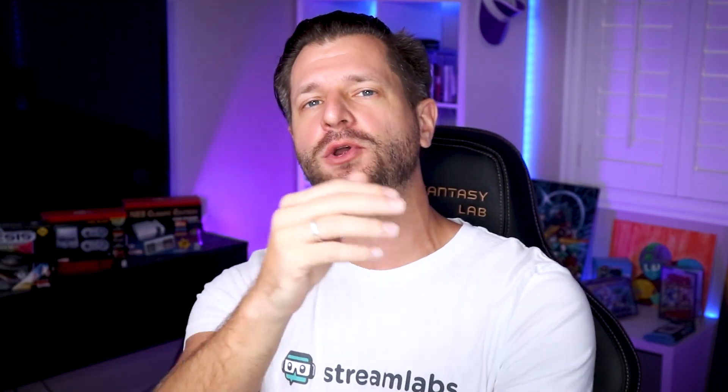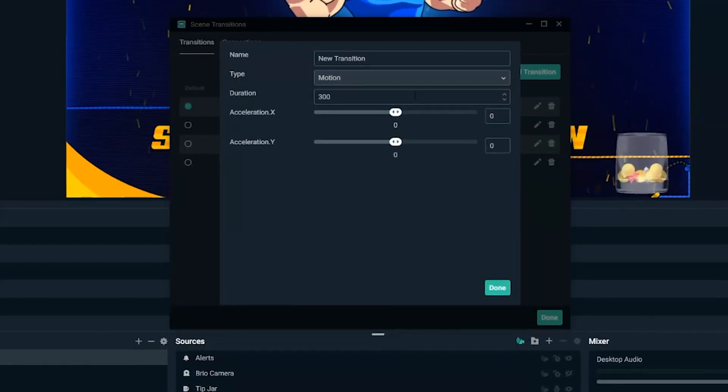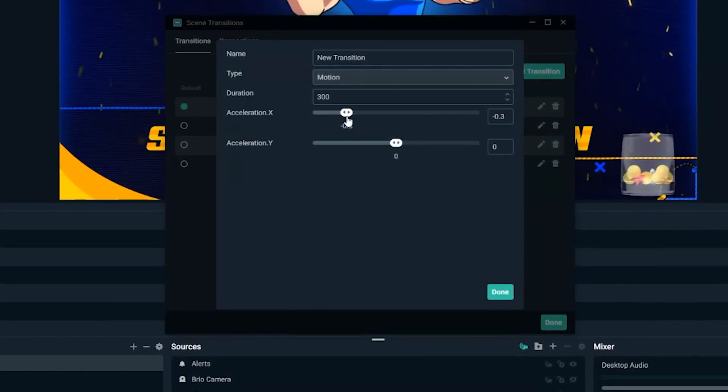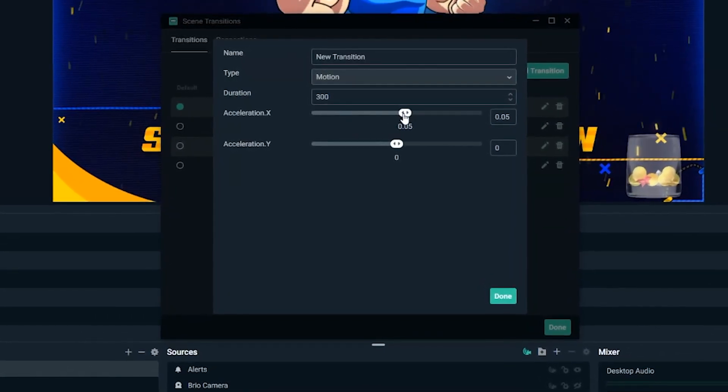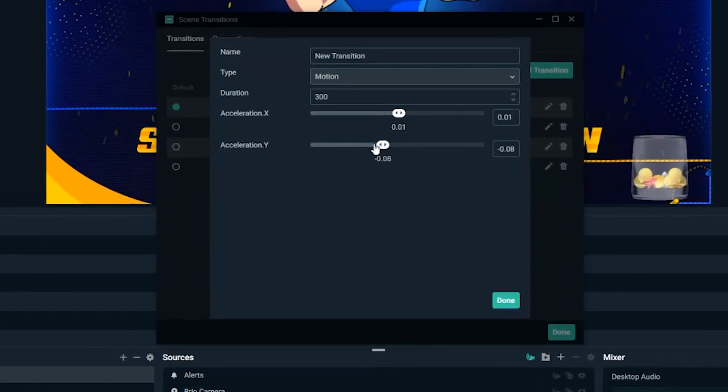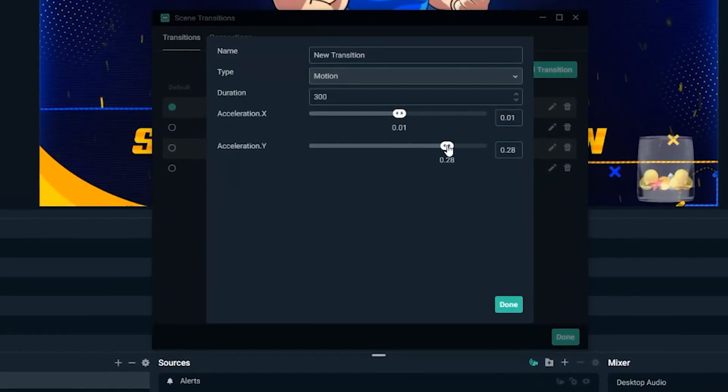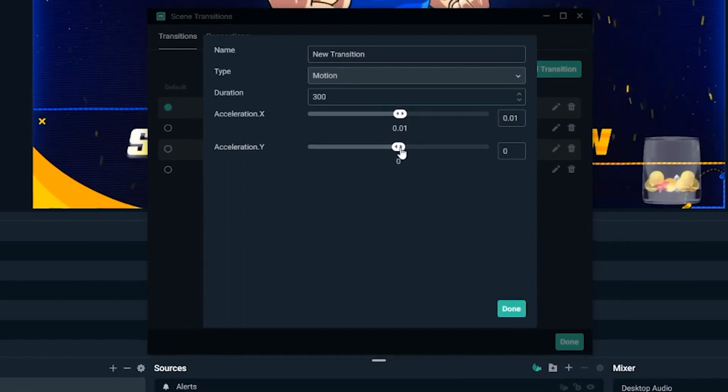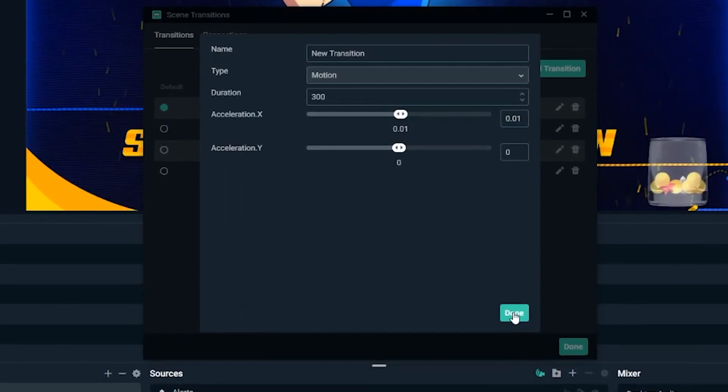What's up, all you awesome streamers? Wild4Games here to make sure your stream is going to be bigger and better. And in this video right here, I'm going to show you how to add and customize motion effects scene transitions. So let's jump right into it.